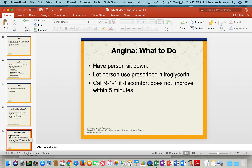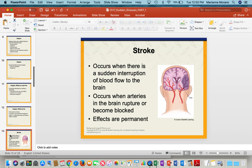For someone having angina, let them sit down, give them their prescribed nitroglycerin, and call 9-1-1 if they don't improve within five minutes.